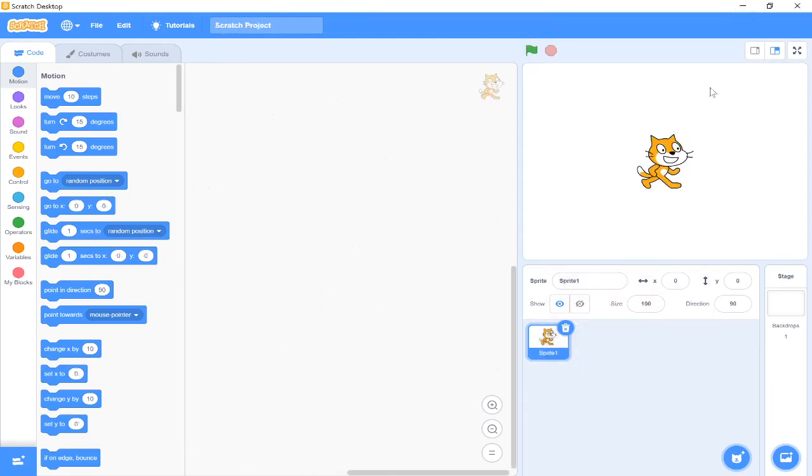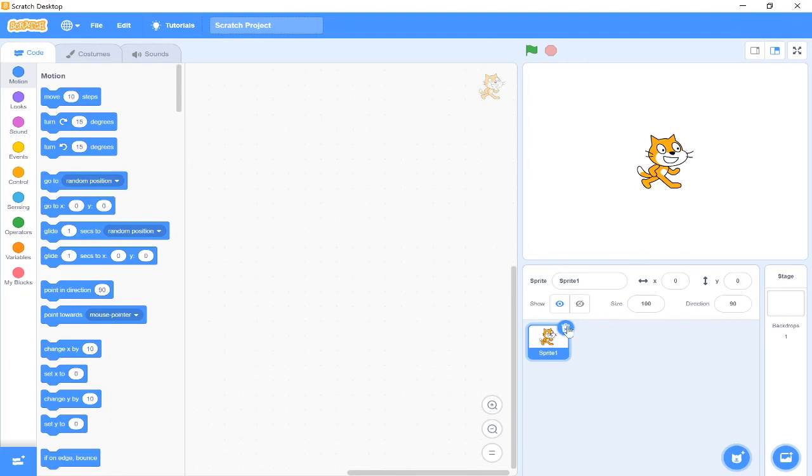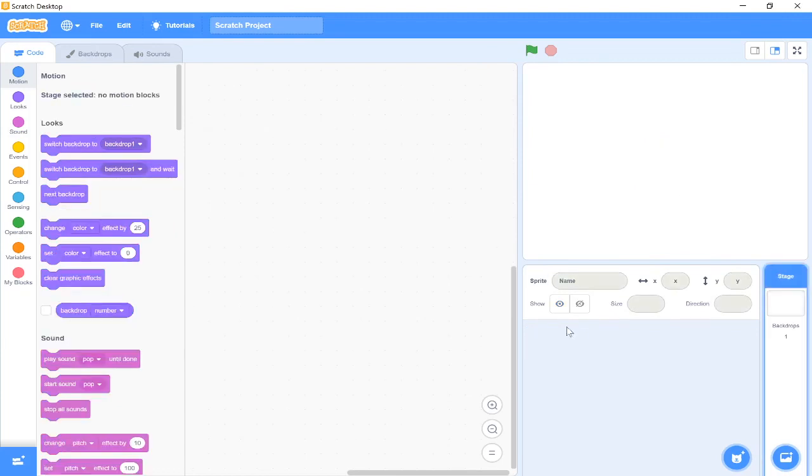So when we first go into Scratch, we're going to have a screen that looks something like this. Now on our left we have our code blocks, in the middle is where our code is going to go, and on our right are the things we're going to see and our different objects. So what we're going to do first of all, because we don't need him for our band, we're going to delete our cat by pressing this little bin icon at the top right of our cat sprite. So we've just got to press it and he'll disappear.